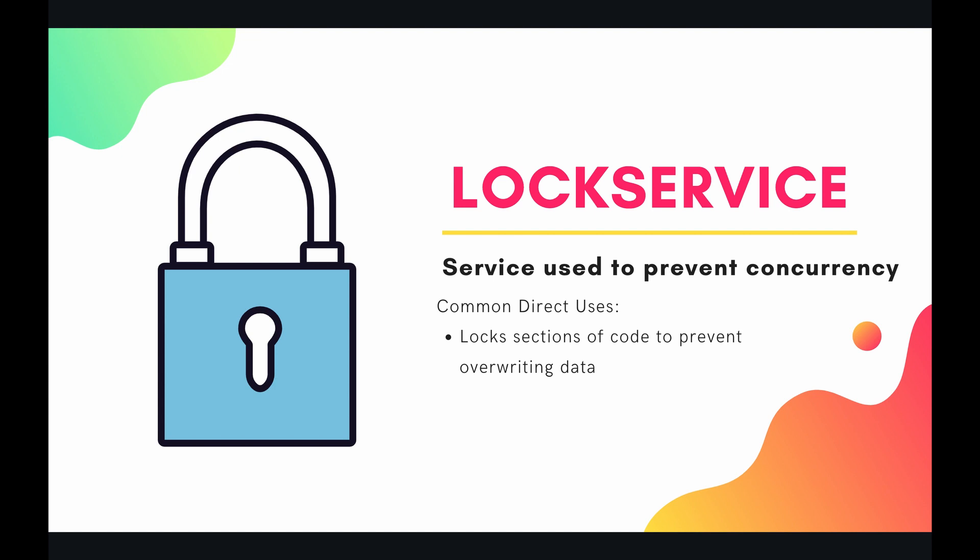So what does this do? Well, this service is used to prevent concurrency. And you might be scratching your head thinking, wait a second, I've always heard that concurrency was a good thing, right? You want multiple users to be accessing your code at the same time. And yes, for most of the time, that is absolutely true.